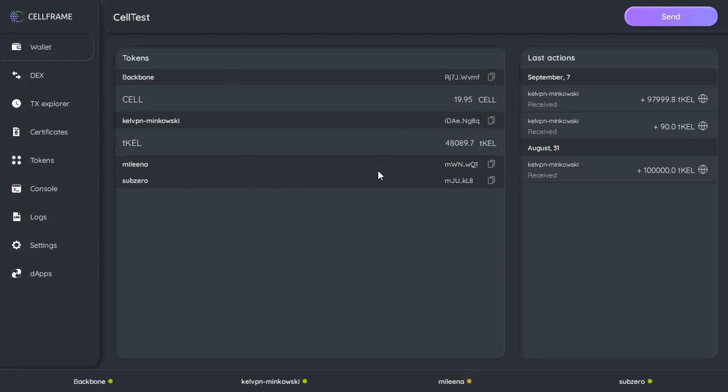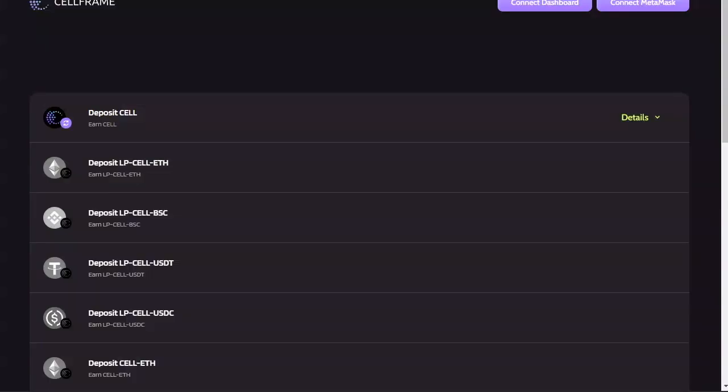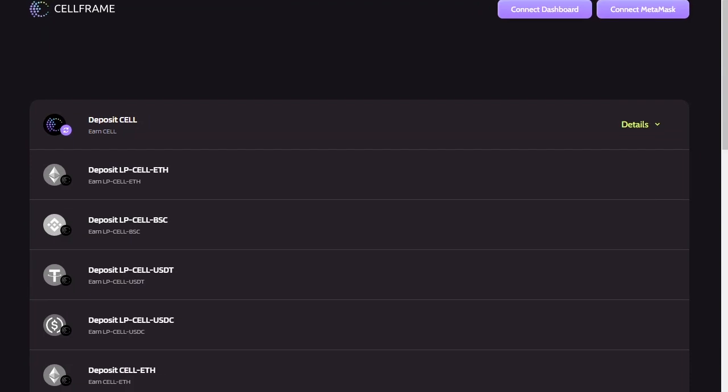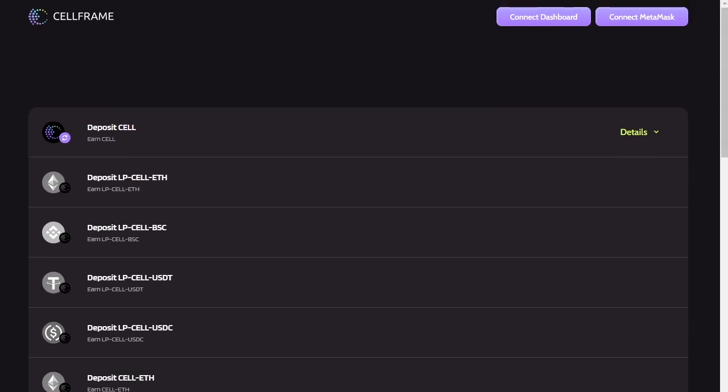All right, so we've got our dashboard open, we've got our CELL in our wallet. Now we can go ahead and open the CellFrame staking site. Got that open right here, it is at stake.cellframe.net.